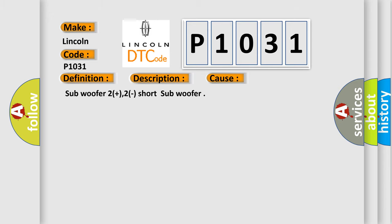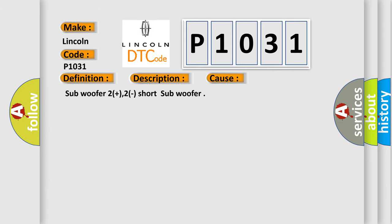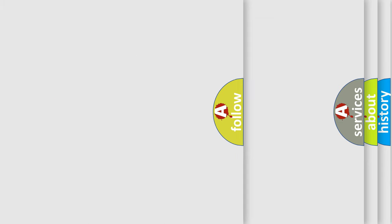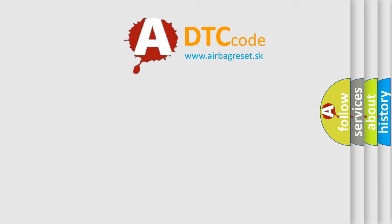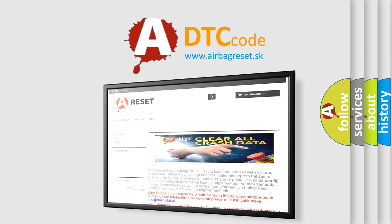The Airbag Reset website aims to provide information in 52 languages. Thank you for your attention and stay tuned for the next video.